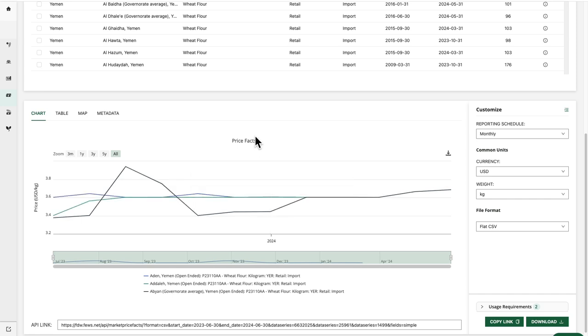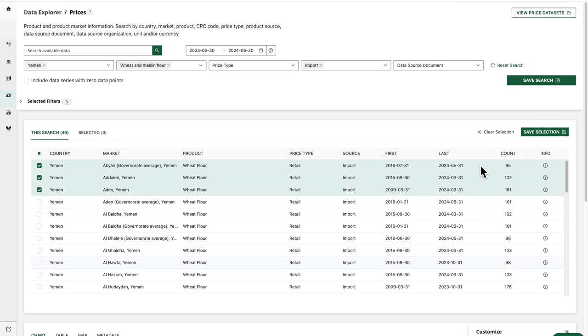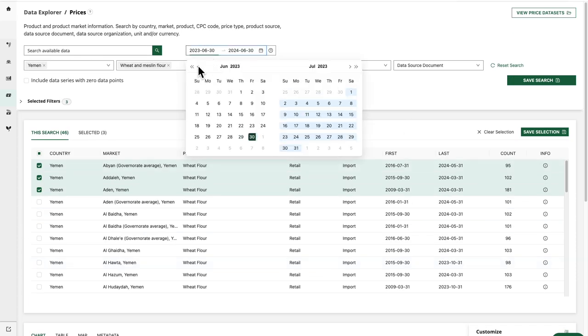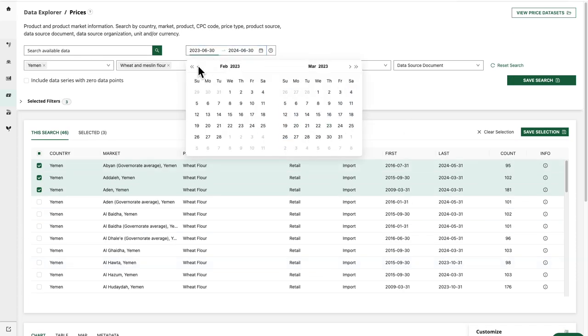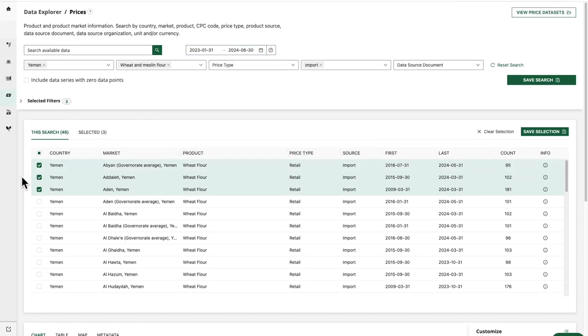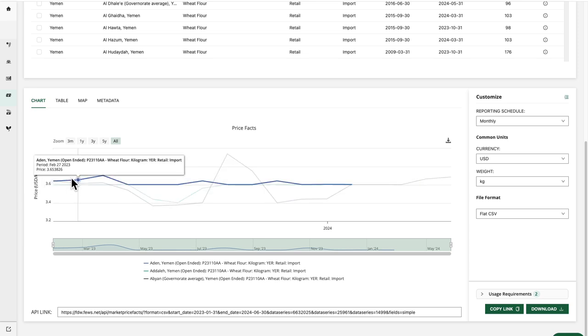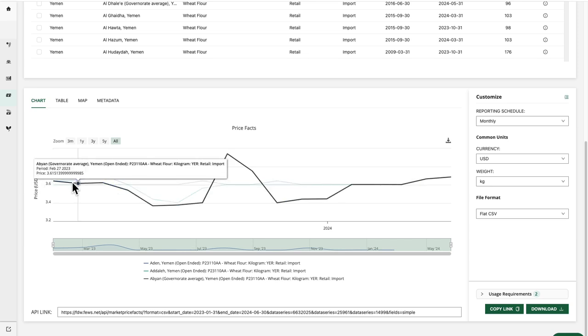So at this point, I might decide that I want to adjust the date range. Let's say I want to look further back. I'm going to scroll up and adjust my start date here so that we go back to January 31st, 2023. And our chart is updated so we can look at those data point values.